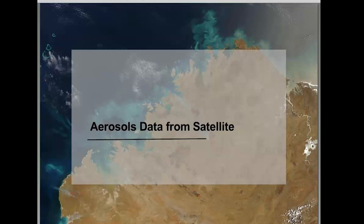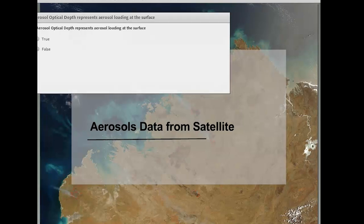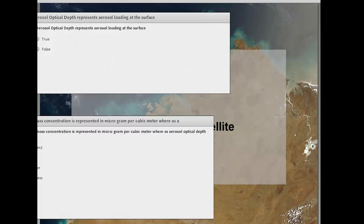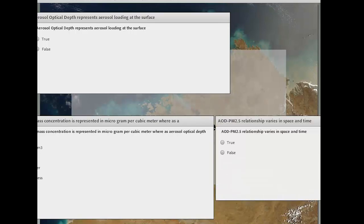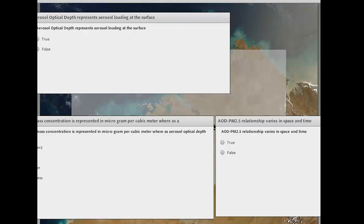Before moving from aerosol data, here are a few quick quiz questions. First: aerosol optical depth represents aerosol loading at the surface — true or false? Second: PM2.5 mass concentration is represented in micrograms per cubic meter, whereas aerosol optical depth is — what? Third: the AOD–PM2.5 relationship varies in space and time — true or false? Please take 30 seconds to respond.